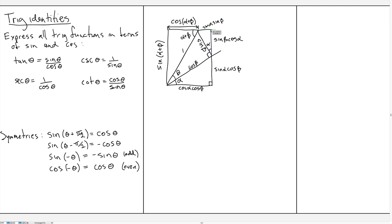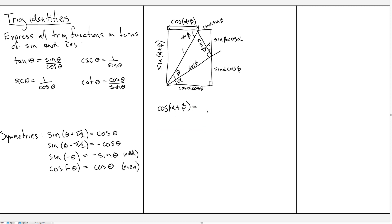Finally, there is another triangle left over in the upper corner with angle α. Similarly, it has hypotenuse sine β. So the opposite side is sine α sine β and the adjacent side is cosine α sine β. Now when we ask what cosine of α+β is, we look at the diagram: it is the full length of that side, which is cosine α cosine β, minus the extra piece, which is sine α sine β.